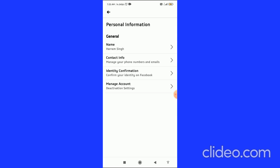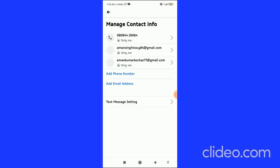Then you can see the Contact Info tab. Click on Contact Info, your second option, and you come to this page where you can see Add Email Address and Add Phone Number at the very bottom of the page.